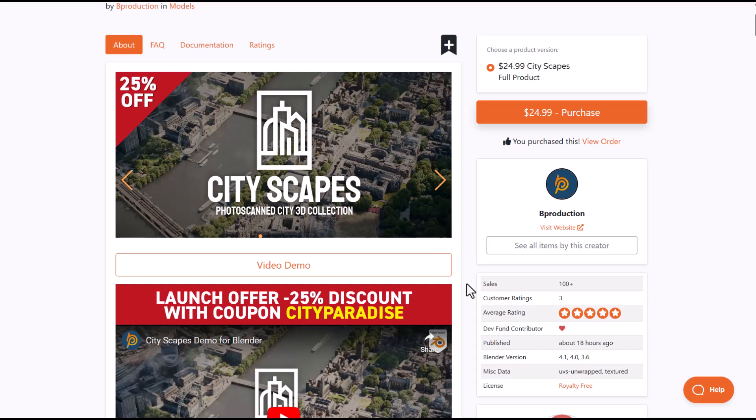And with that said, let's dive directly into Blender and take a look at these cities and see what they currently look like.